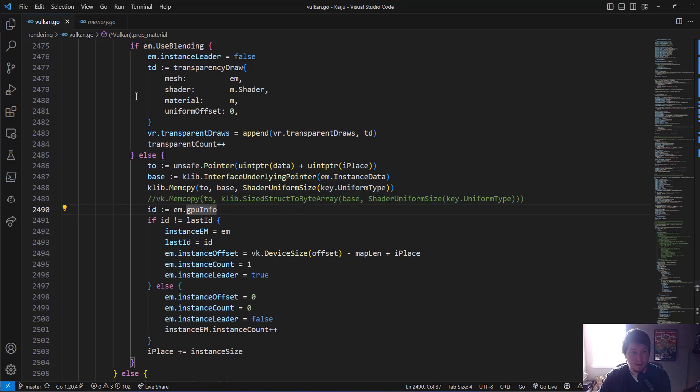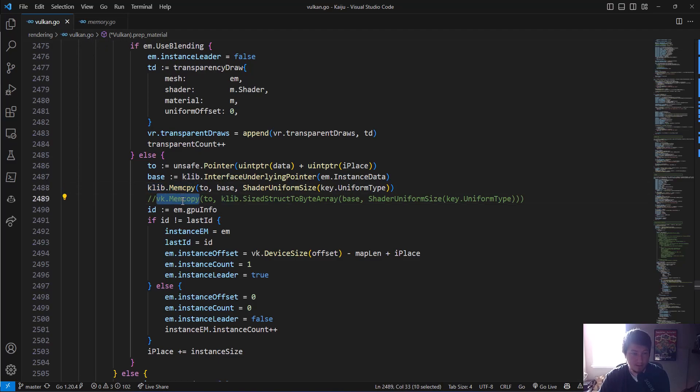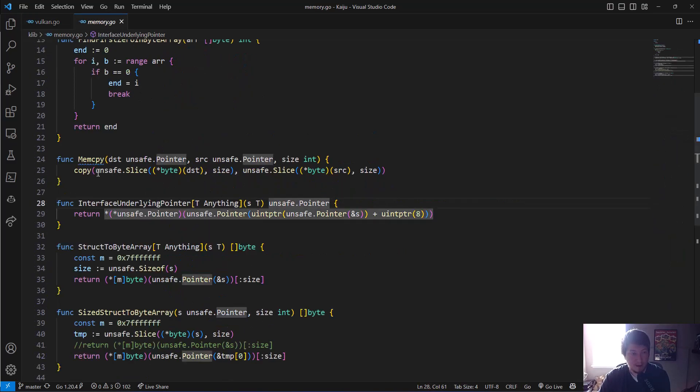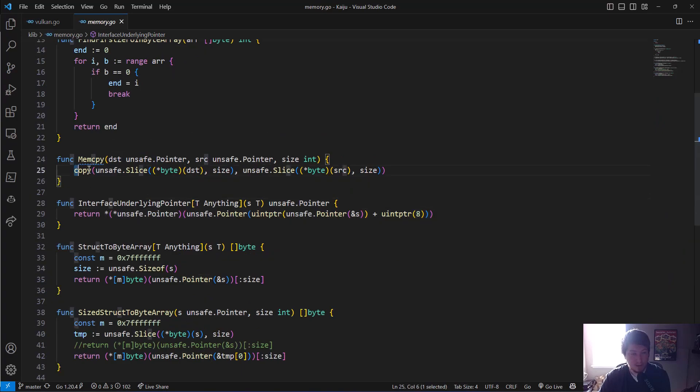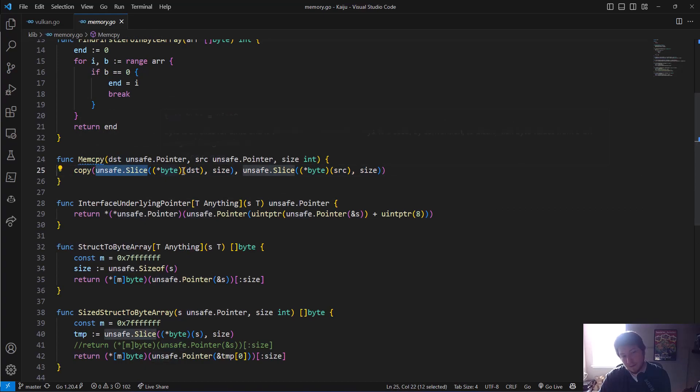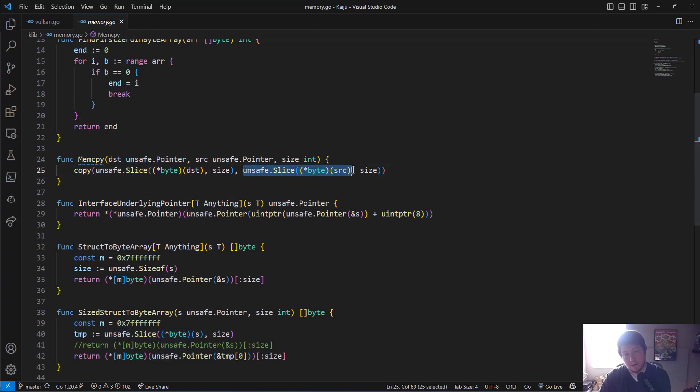And you'll also see that I am using a memcopy here. The Vulkan comes with a memcopy, but I kind of did my own slightly different. But it's using the built-in copy function for Go. And then we're just converting the pointers into slices of a specific size that's being passed in and just copying over.